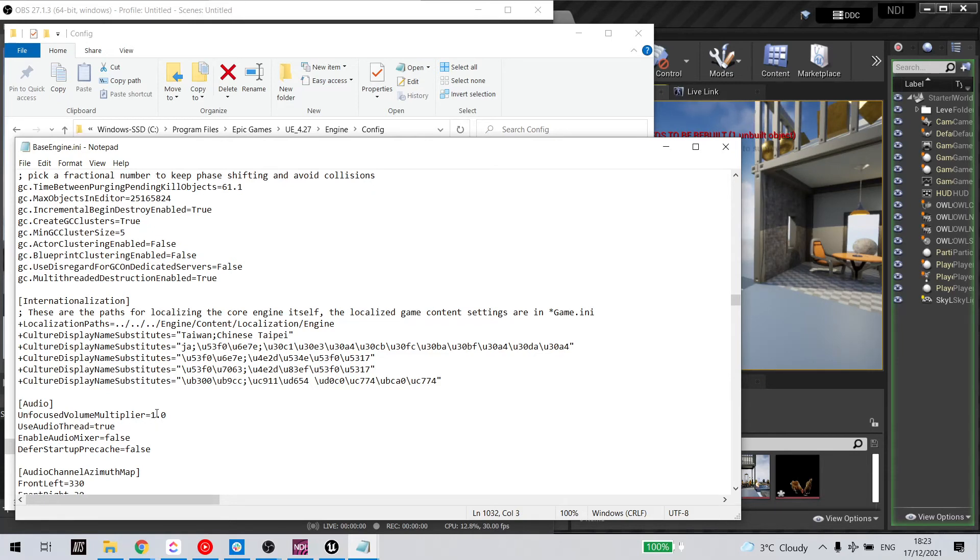Now, by default, this is set at 0.0. So you want to change it like I've done to 1.0.